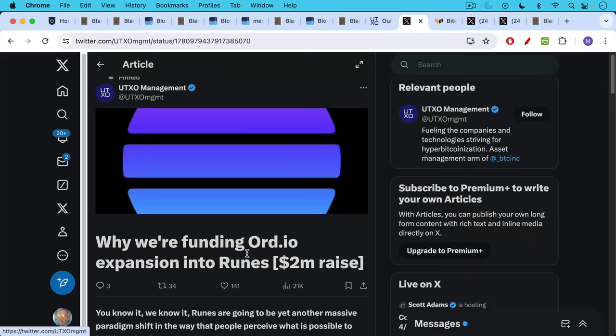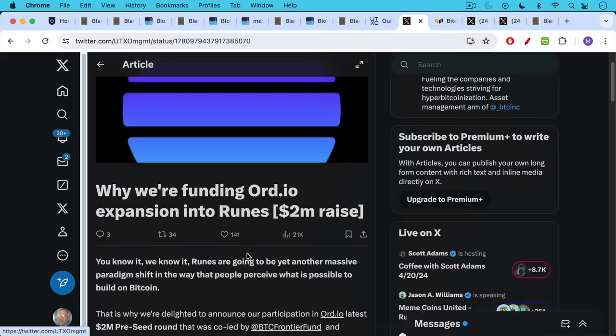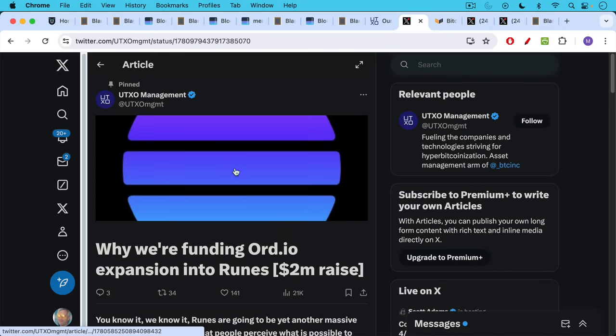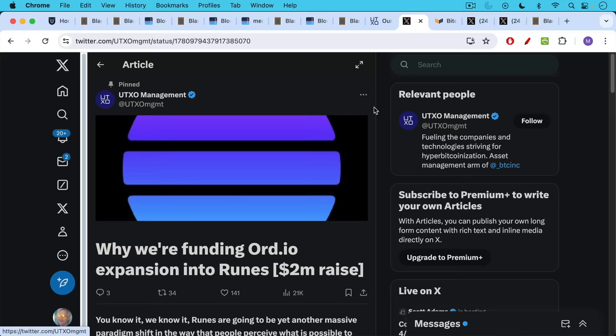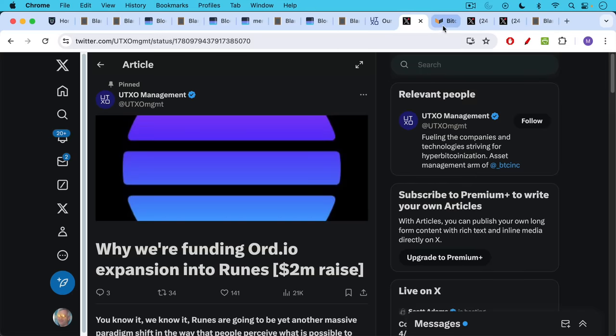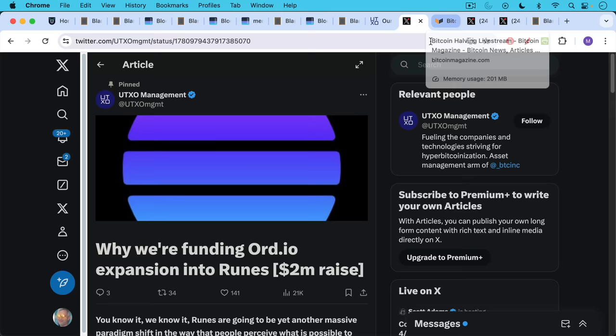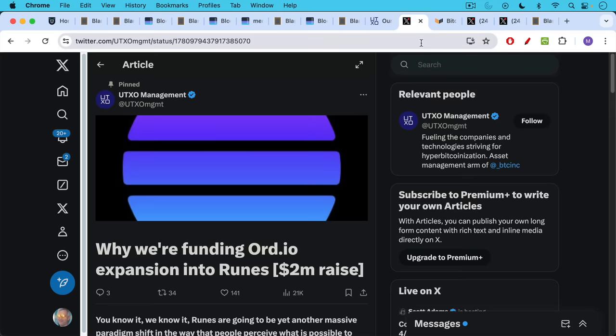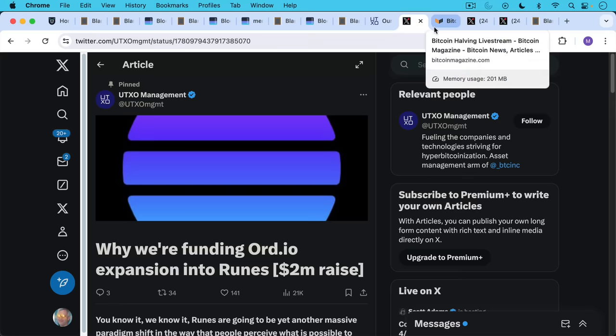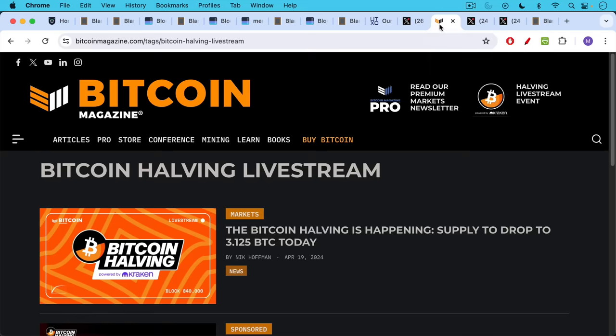UTXO Management, why we're funding ordinal expansion into runes. This is a company, this is a venture fund with two funds, and they're using it to support shitcoins on Bitcoin. And in the process, driving transaction fees very high, along with other crypto VCs who are engaging in the same thing. But we would expect better from our Bitcoiners. We shouldn't expect them to be acting like crypto VCs.